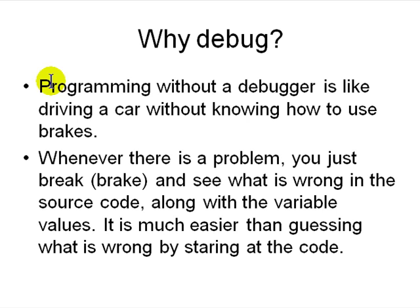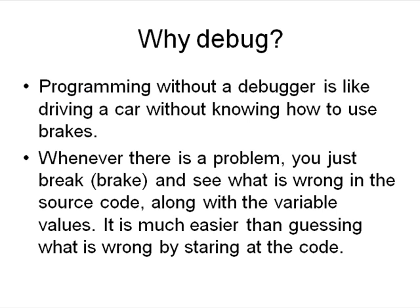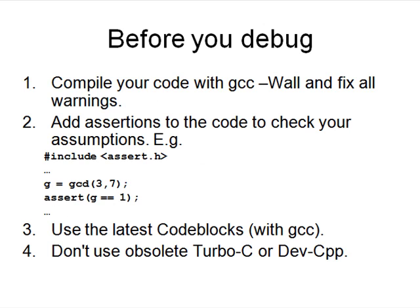Programming without debugging is like driving a car without knowing how to use the brakes. Whenever there's a problem, you just brake—that means stop and see what's wrong with the source code. You can actually see the variable values. It's much easier than guessing what is wrong by staring at the whole source code printout. Debugging also allows you to look at somebody else's code and stop and see what they're trying to do without having to know everything else in their code. That's the way it works in the industry. Debugging is an essential part of coding, and languages without debuggers are basically toy languages.